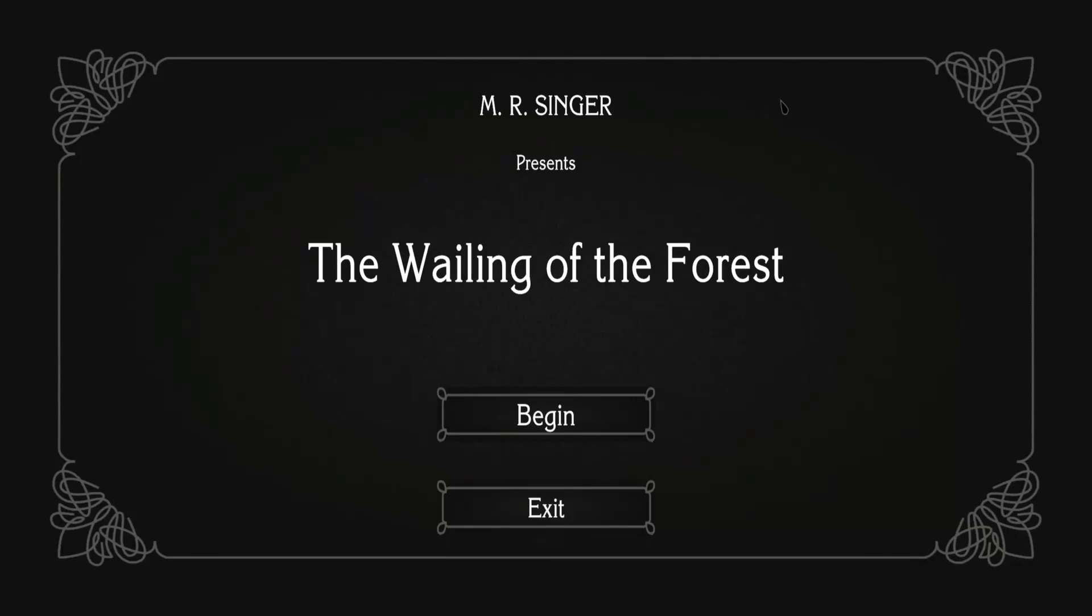Hello everyone, it's me, Slumfer, and welcome to M.R. Singer presents The Wailing of the Forest. A maybe short horror game that we'll be playing tonight, today.